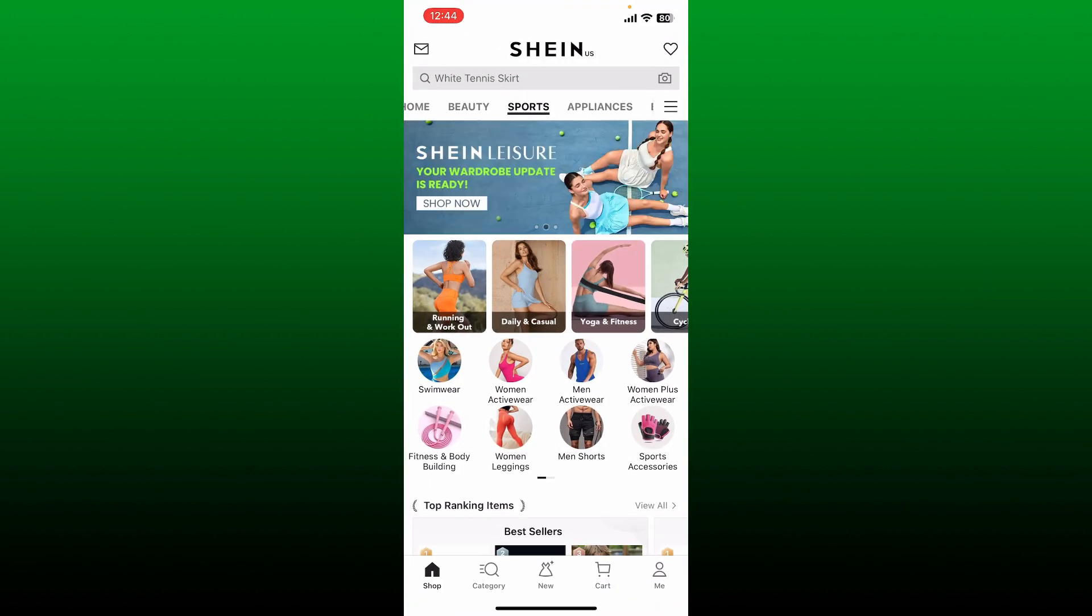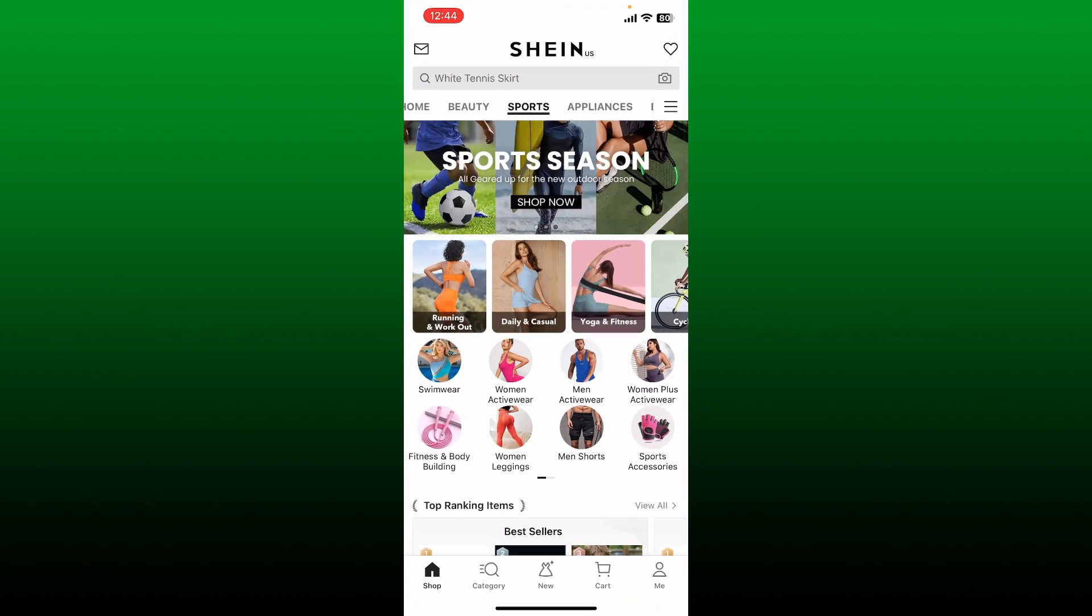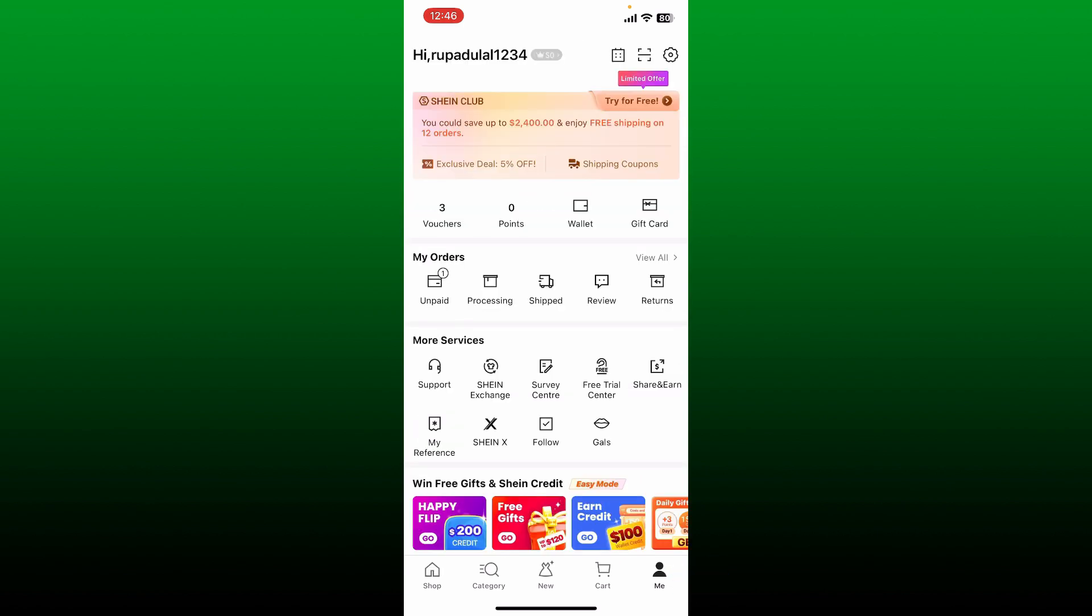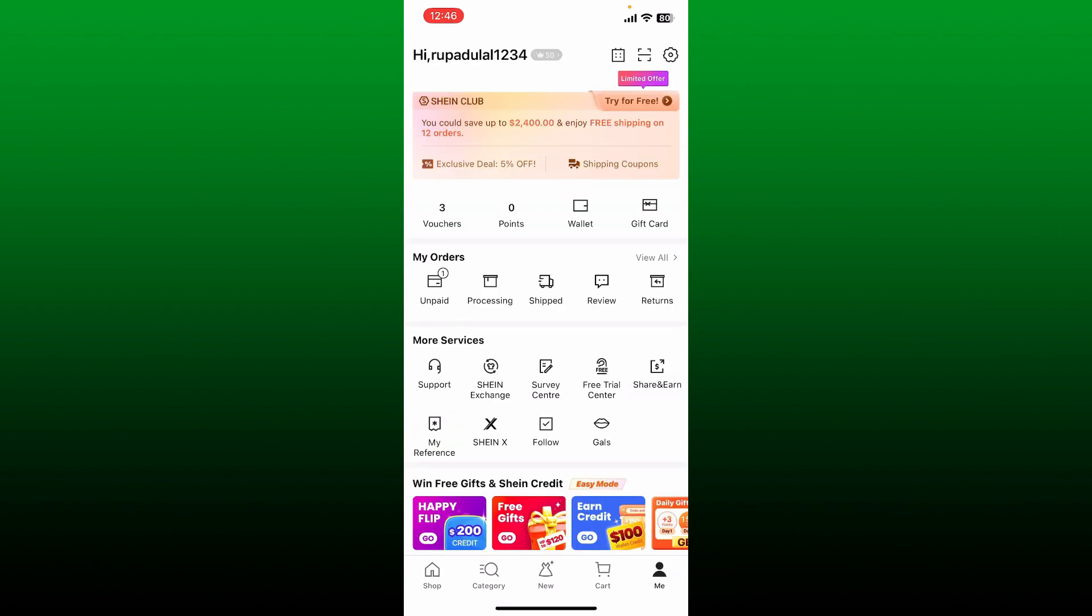After you are logged in, tap on the Me button at the bottom right hand corner.